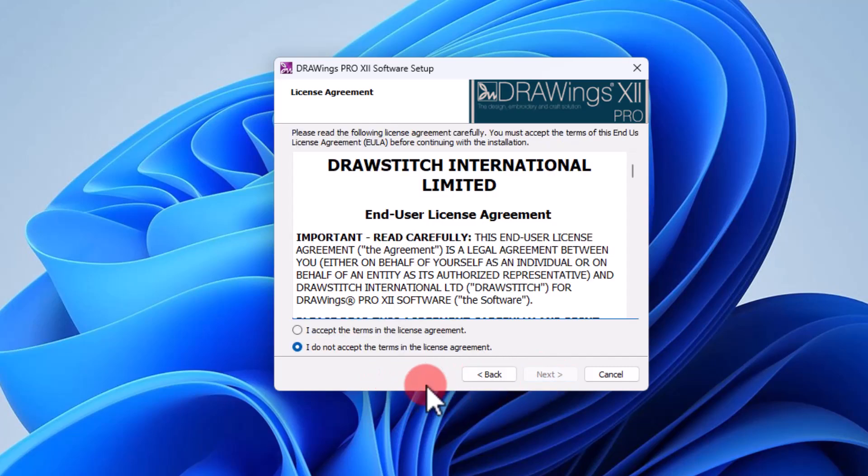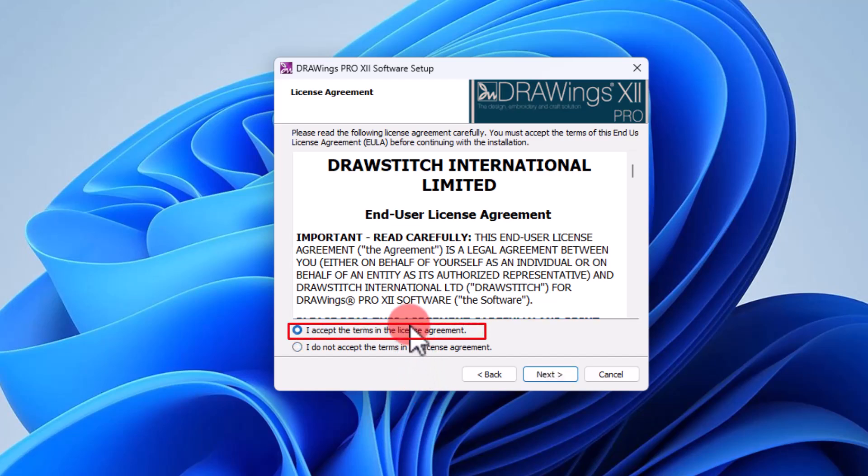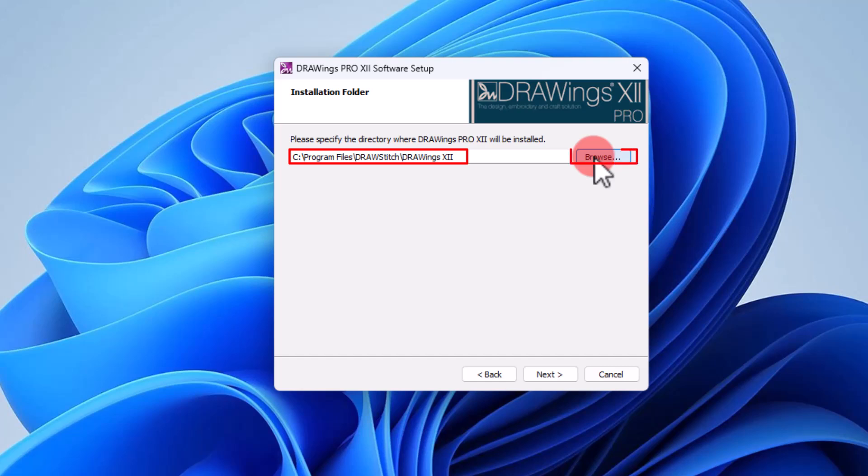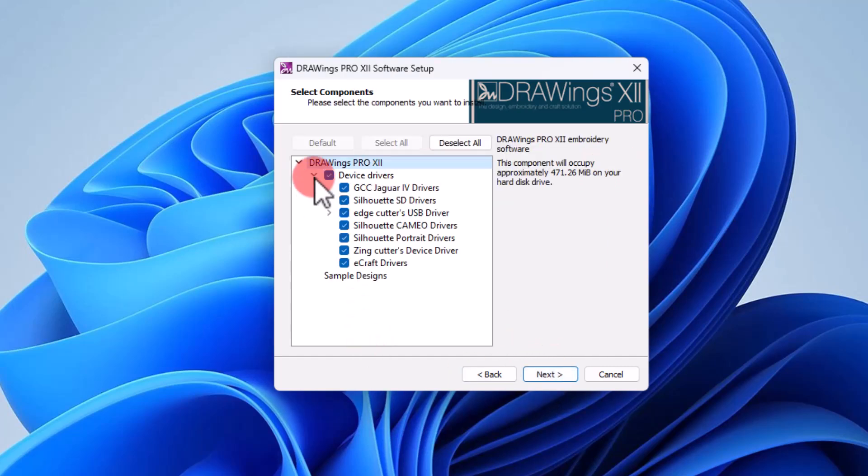Please read the end-user license agreement of the software and confirm whether you accept the terms to proceed. You may install the software on the default installation folder or browse to select a different one if you prefer. You may also customize the installed components.